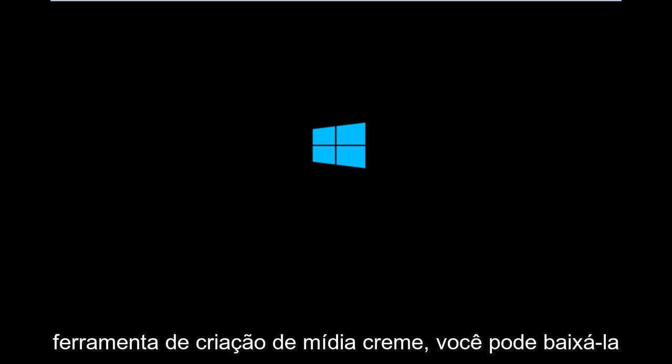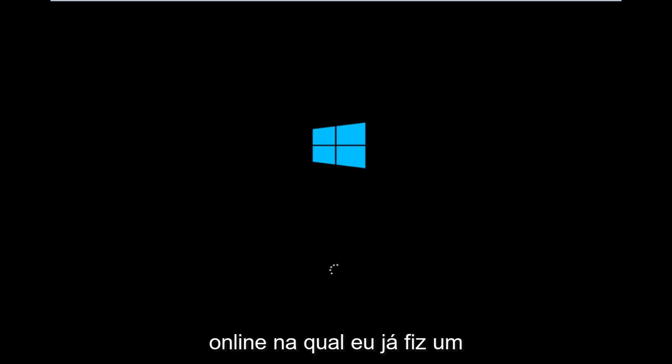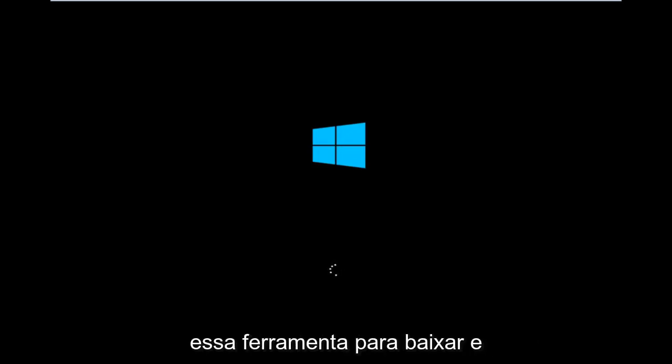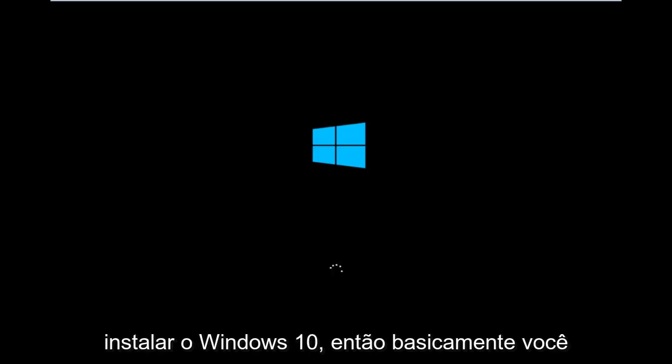However, there's also a media creation tool you can download online in which I've already made a tutorial earlier in the year about using that tool in order to download and install Windows 10.